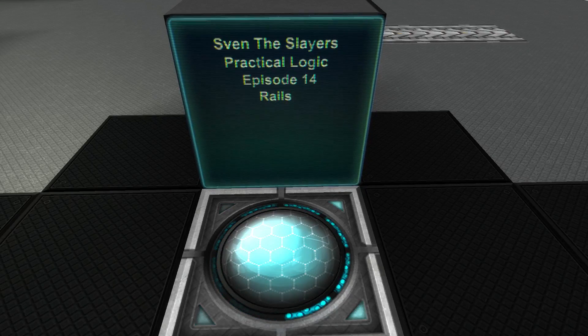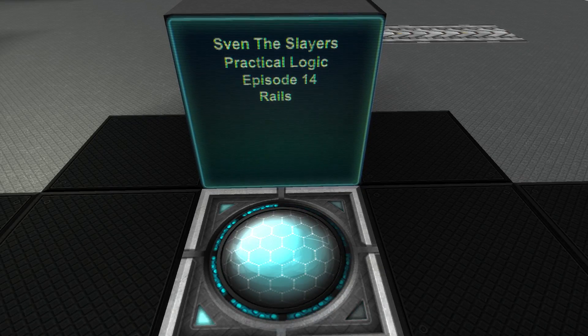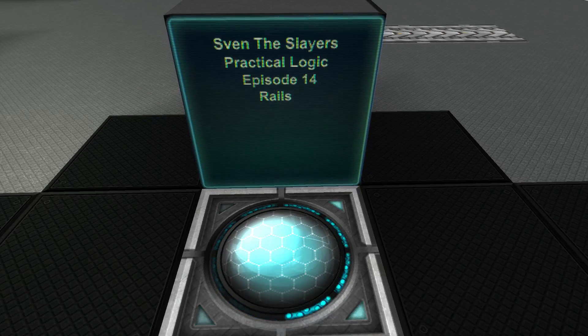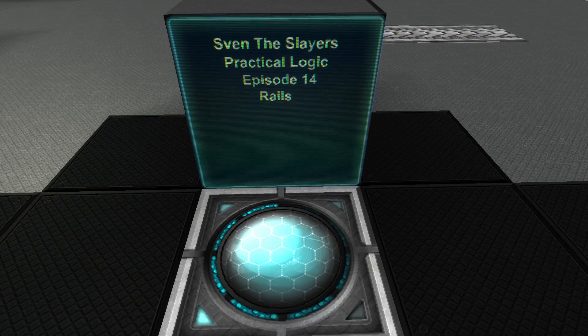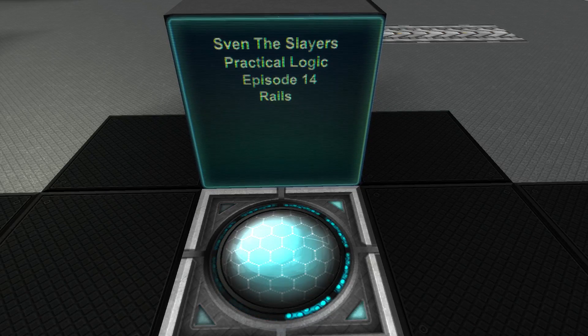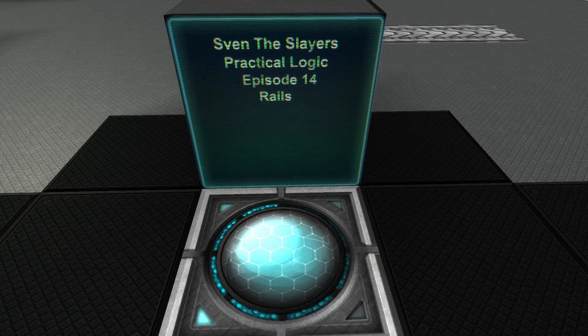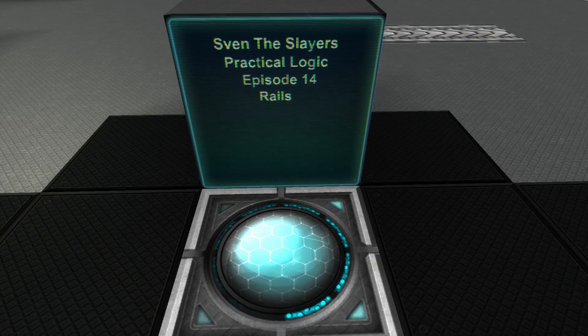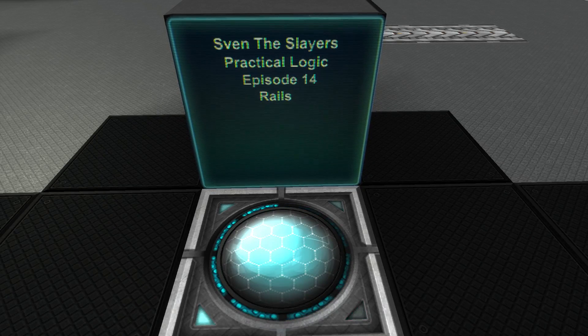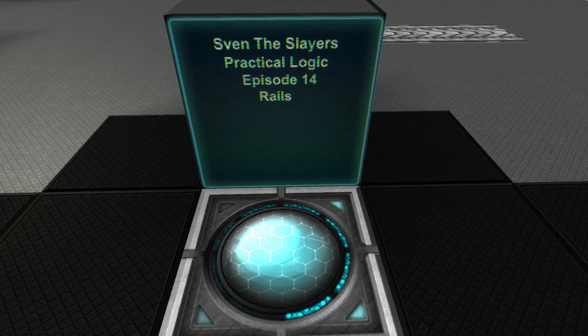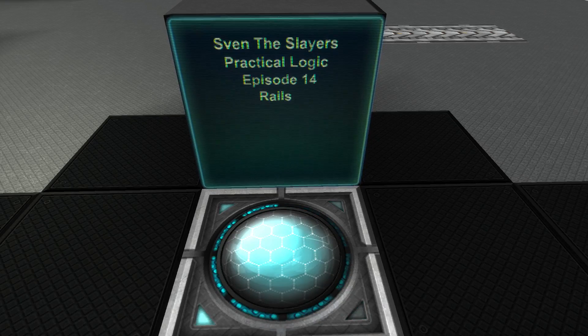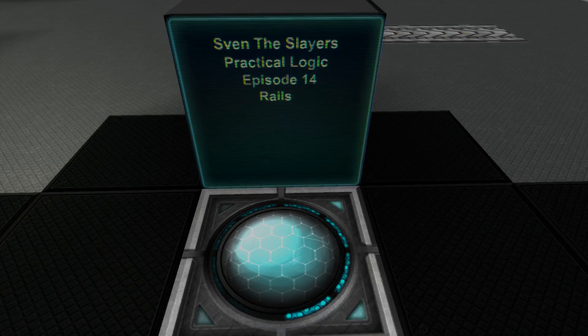Good day, Sven the Slayer here once again, and welcome back to StarMade. This is episode 14 of my Practical Logic series, and in today's episode I'm going to be talking about rails.